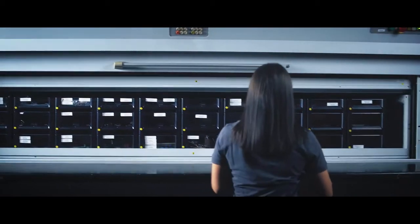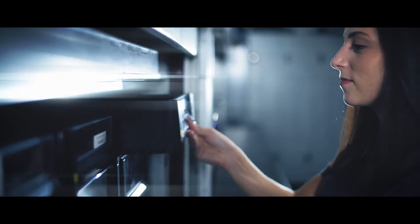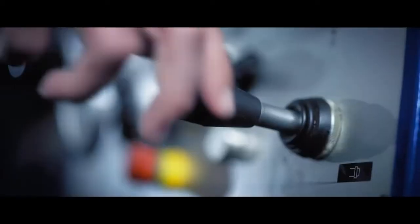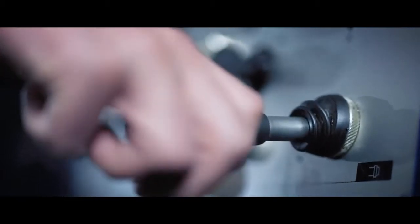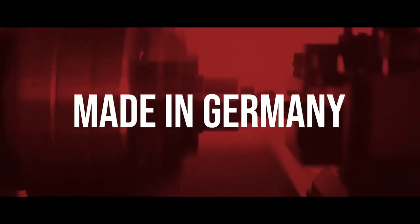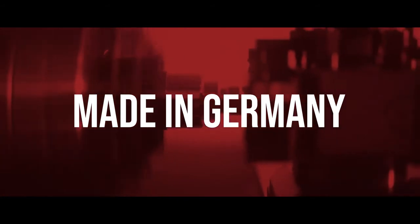It is the constant drive for progress which requires a high degree of flexibility and quality. That's why we still rely on an individual production by hand and made in Germany.